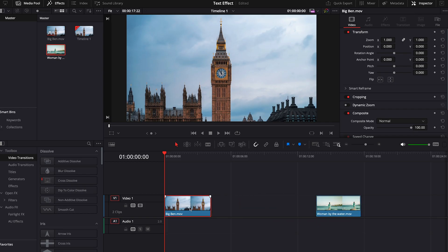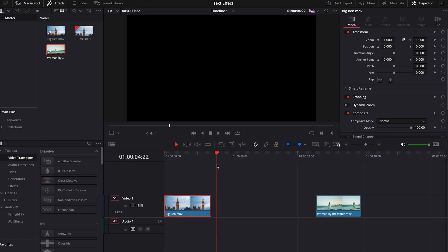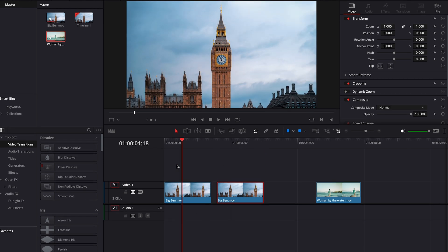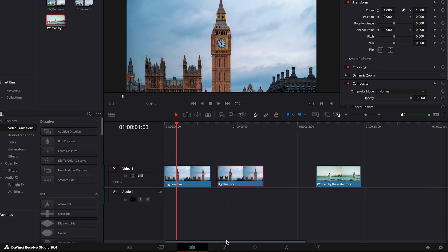Firstly, duplicate the video layer on which you want to apply the effect. Then, go to the Color tab.